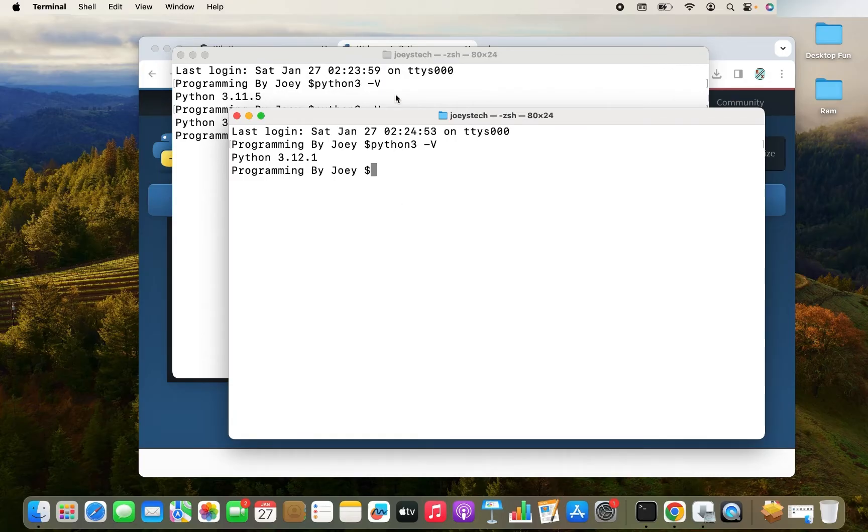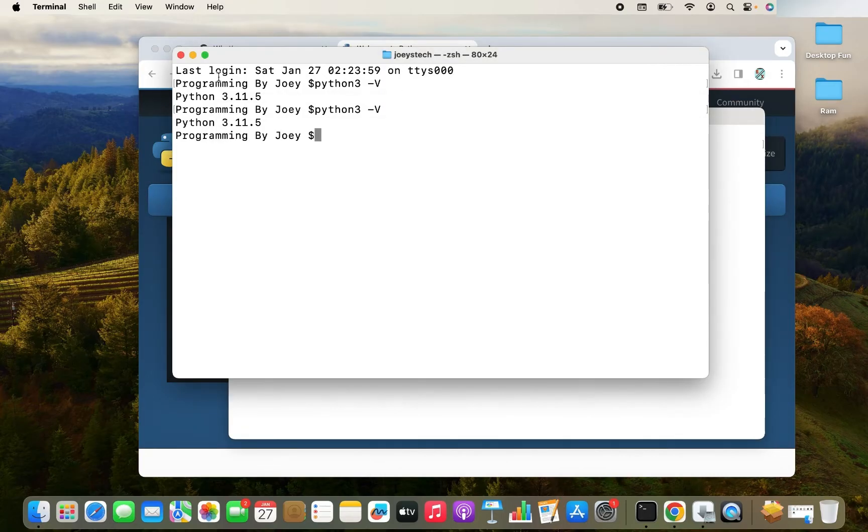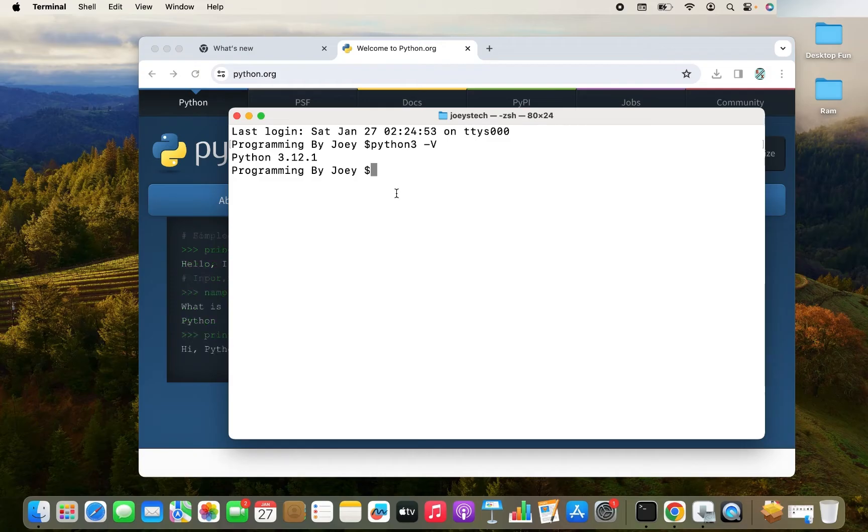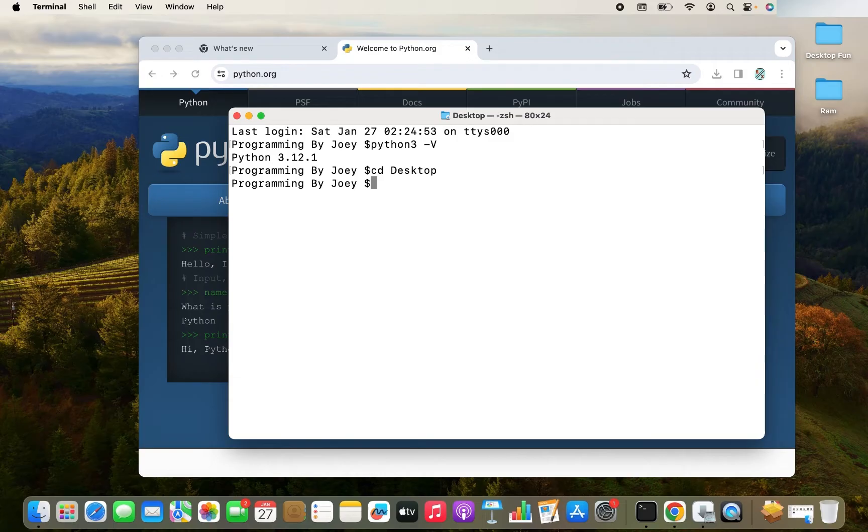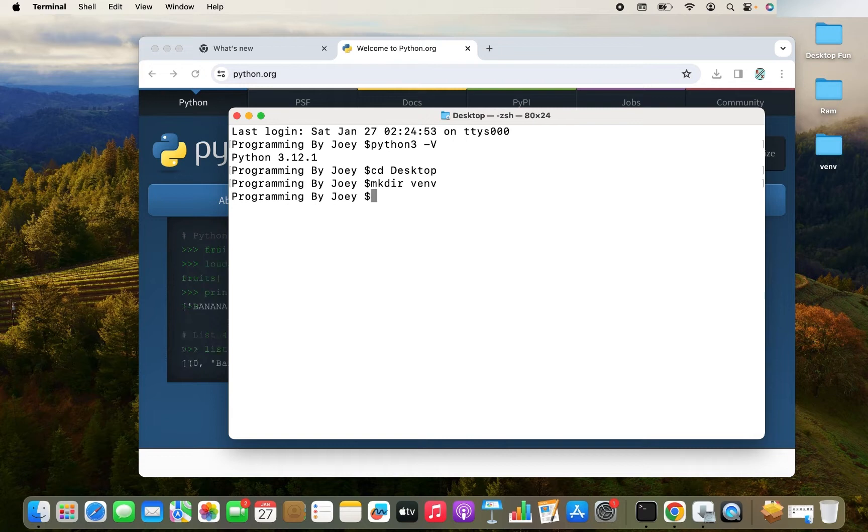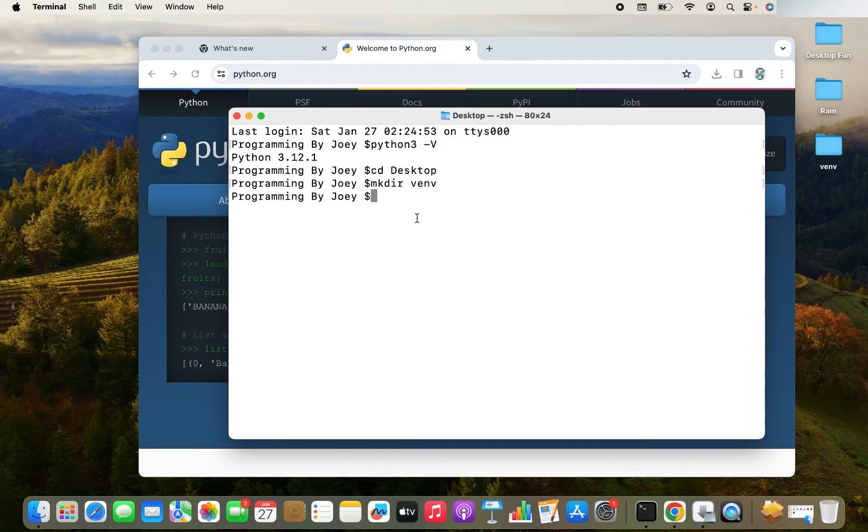Before that, let me close this terminal window and keep the latest terminal window only to avoid confusion. Over here, I'm going to get inside my desktop. And let me create a new folder by the name VNV. So it will be mkdir VNV and I'm creating this folder in the desktop. You can see the folder appearing over here. I'm going to get inside this folder.